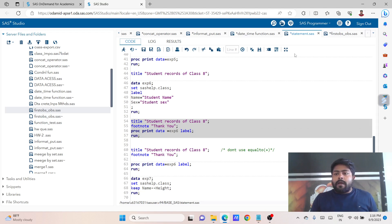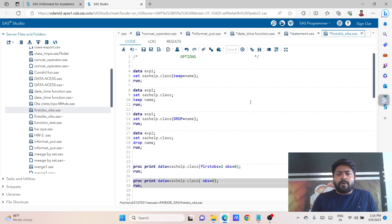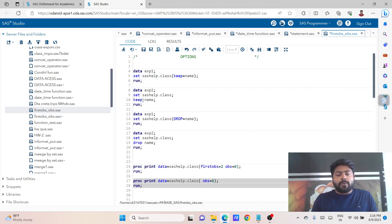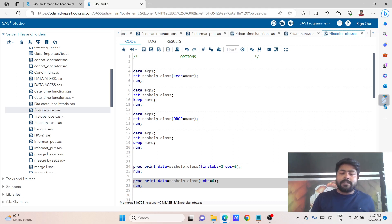In today's session we are going to use a very small topic - that is the options. What are the options that we can use? We can use options for saving our time - it will reduce the process time. On the back side of the screen, we already discussed the KEEP statement in the last session. We were doing the data step and creating a data set, calling this data set and using this KEEP statement. There are changes in that statement when using this option - we can use this as an option in the same calling statement.